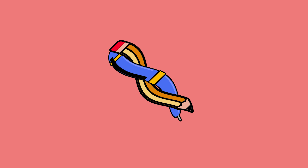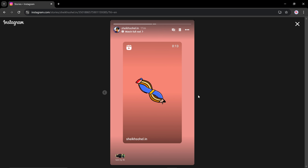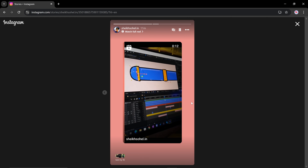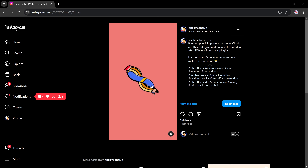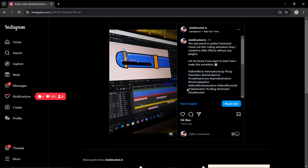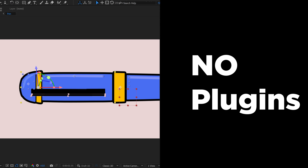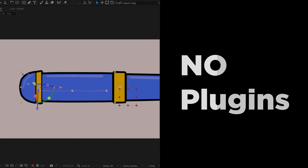Hello everyone! Welcome back to another exciting After Effects tutorial. Recently, I created a motion graphics project where I animated a pen and pencil in a unique coiling effect. Many of you saw it on my Instagram, and I'm excited to show you exactly how I animated this effect without using any third-party plugins. Let's dive into After Effects.